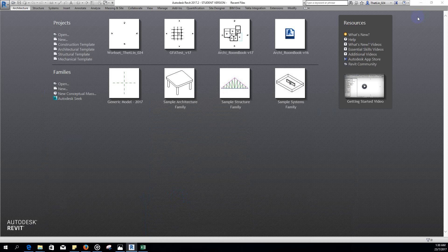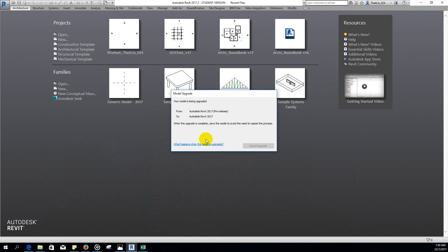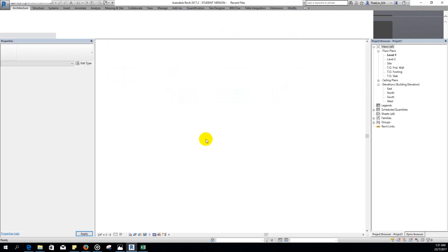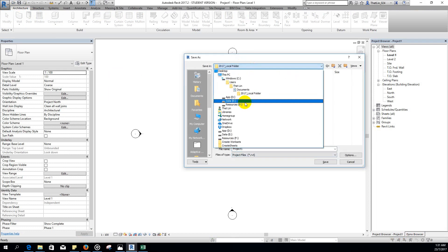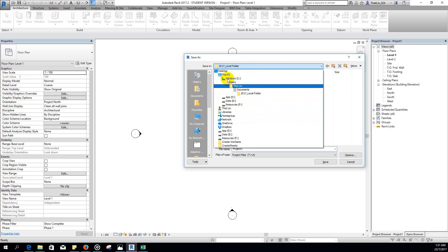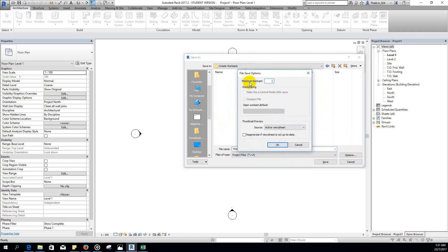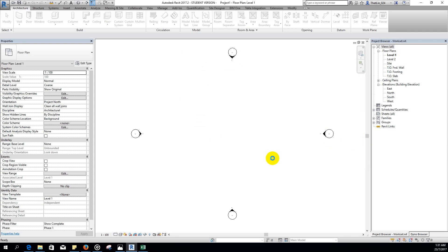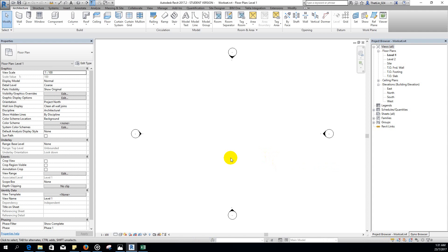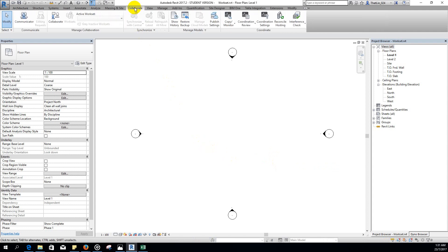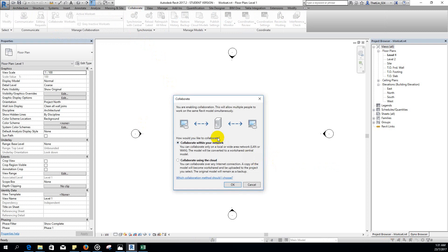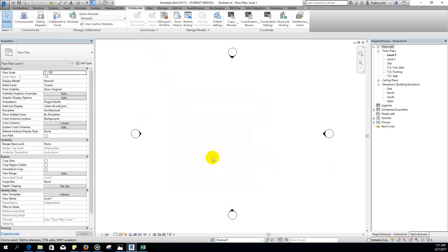We can start to run our code. First, create a brand new project, save this file as 'workset', set the backup option to a maximum of one, then save it. Now we're going to enable work sharing — go to Collaborate, then click Collaborate.